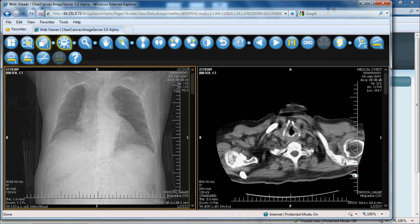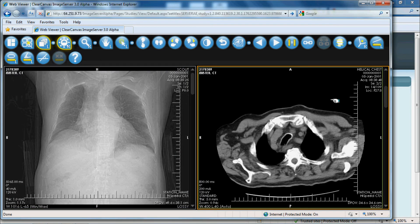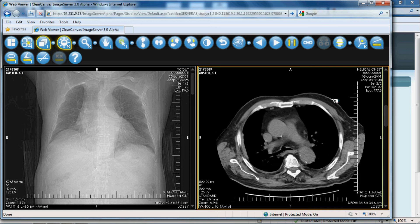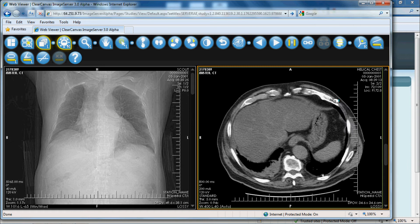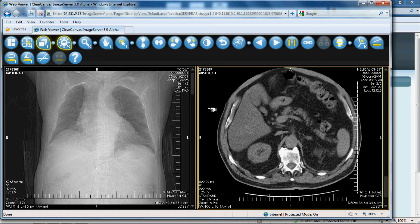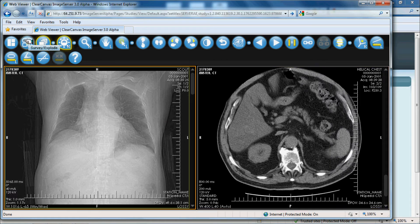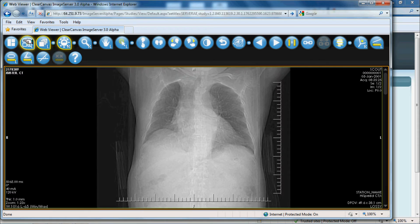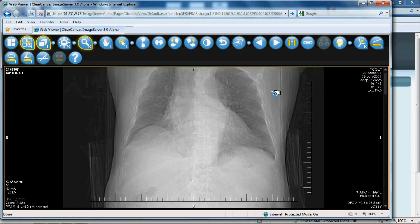The referring physician has the ability to scroll through images and the ability to change the layout. There are multiple tools that they can use — zooming in, pan, and window and level. All the tools needed for a referring physician are at the top of the toolbar.